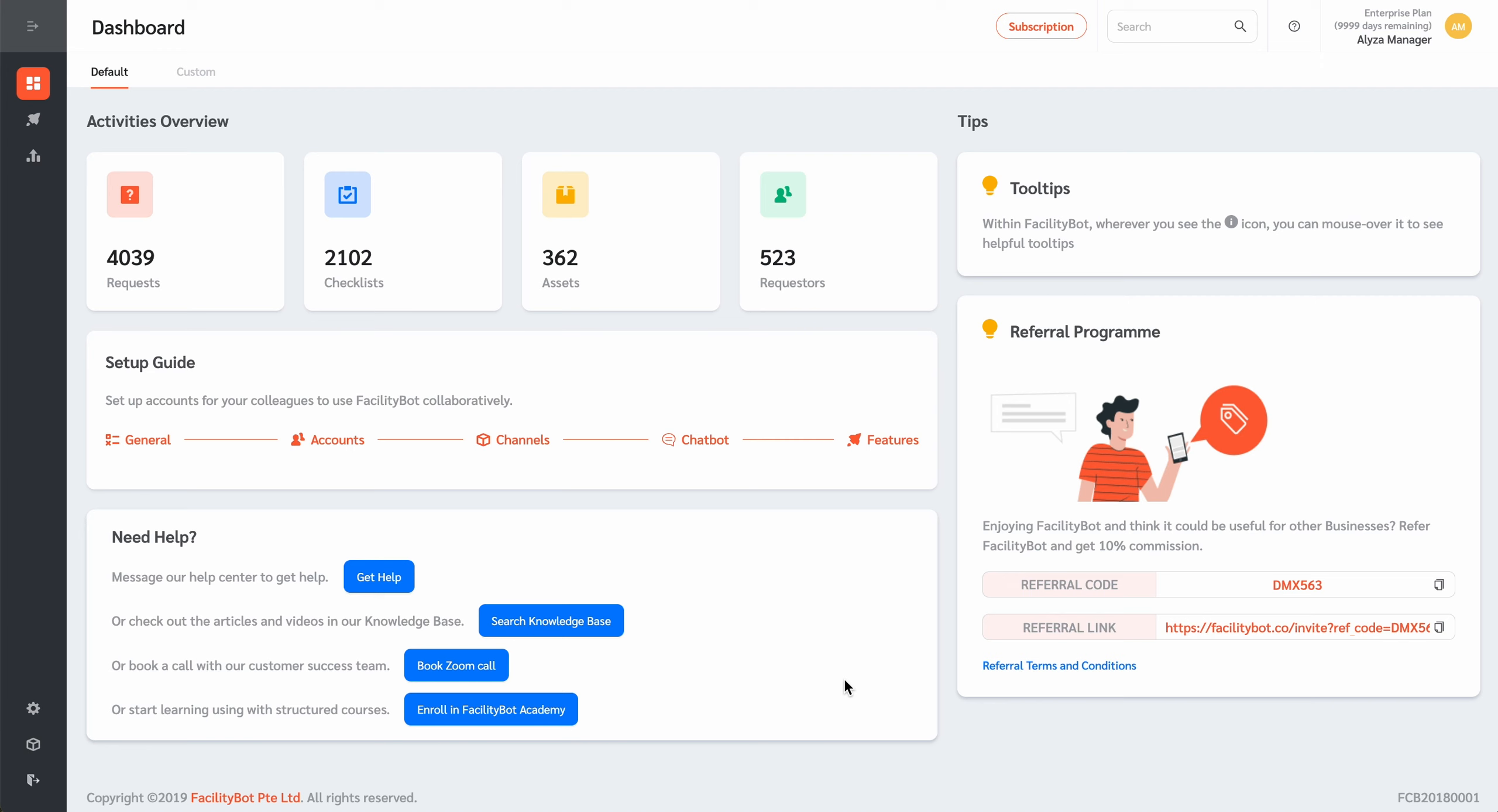FacilityBot provides a platform for making and managing facilities management-related requests between building users and building management. These could be requests such as making fault reports to inform facilities management of malfunctions and faults in building amenities, or virtually any kind of service request that requires the attention of facilities management.